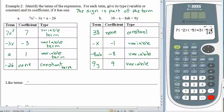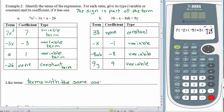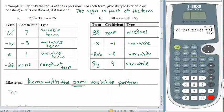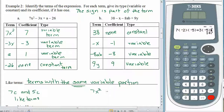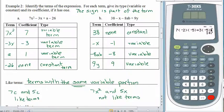Like terms are terms with the same variable portion — and it has to be exactly the same, not just sort of the same. For example, 7c and 5c are like terms. But 7x squared and 5x are not like terms — the variable portions have to be identical.